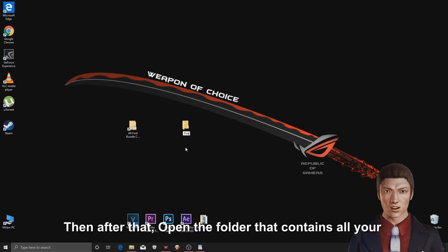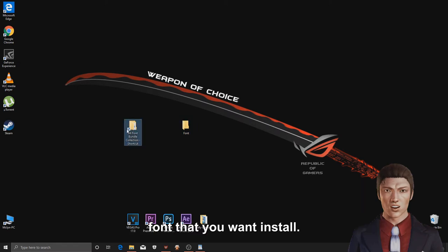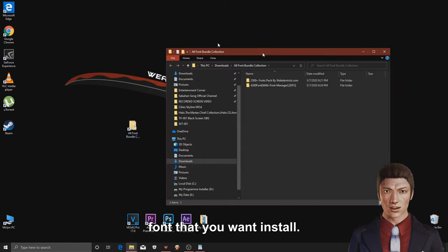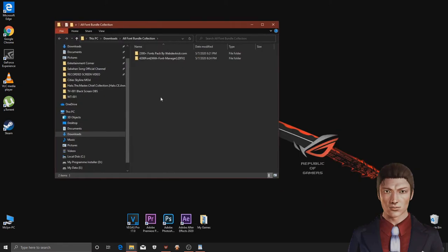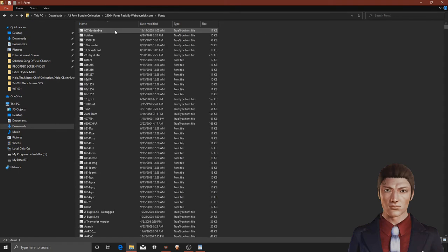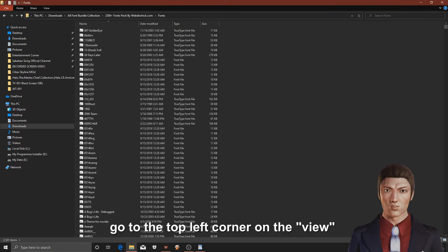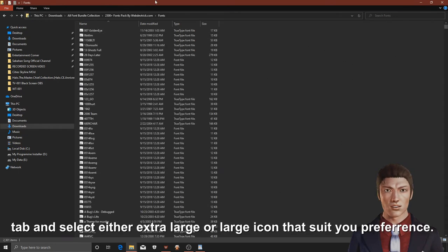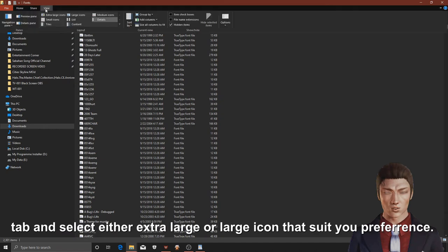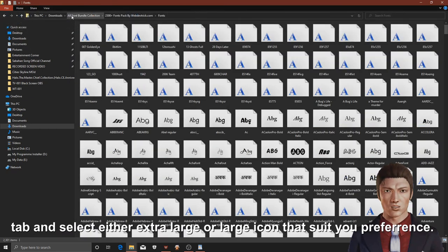Then after that, open the folder that contains all new fonts that you want to install. Go to the top left corner on the view tab and select either extra large or large icon that suits your preference.